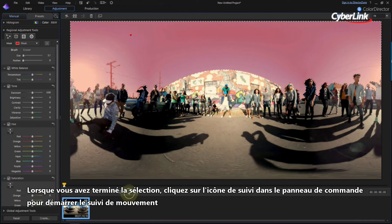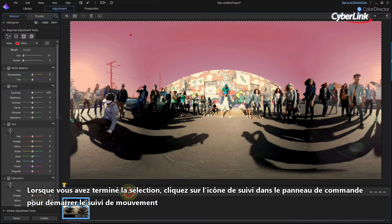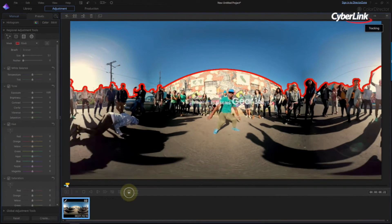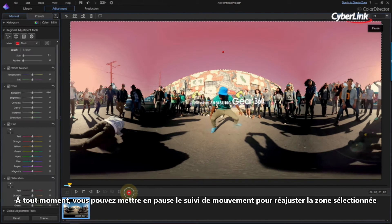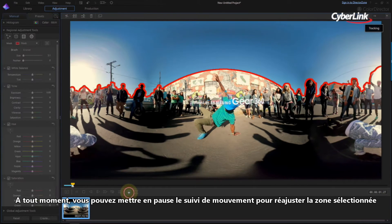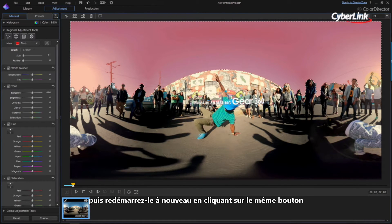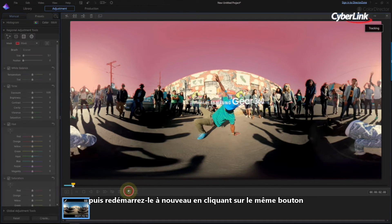When you've finished the selection, click the tracking icon in the control panel to start the motion tracking. At any time, you can pause the motion tracking to readjust the selection area, then restart it again by clicking the same button.